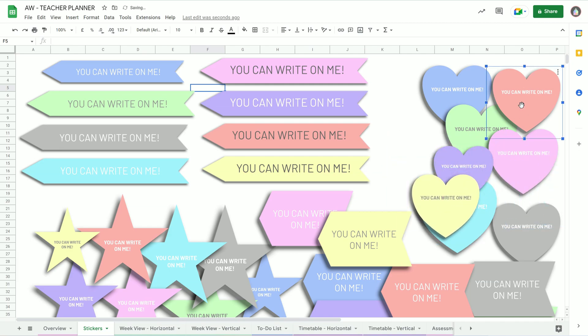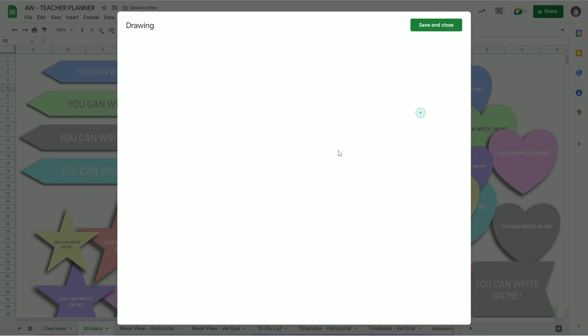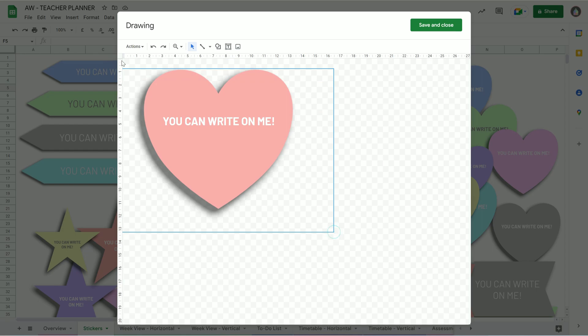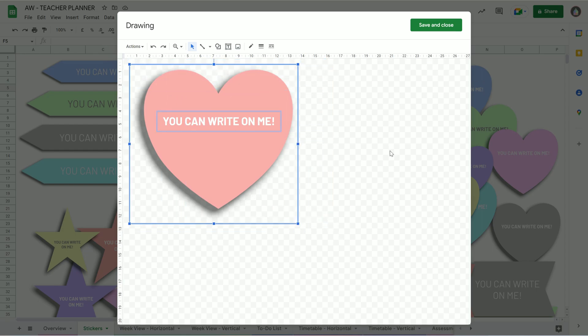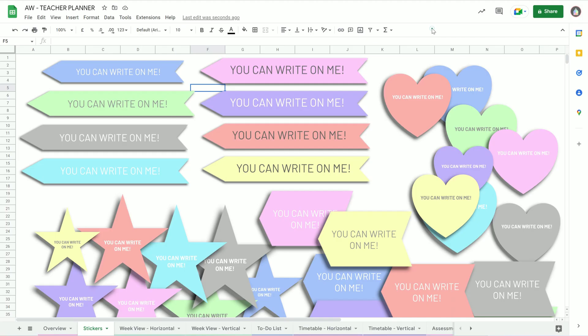Let's just show you again with one of our hearts. Let's take this heart. I can't do it, so double click on it. Drag over all of it, Ctrl C to copy or actions, and then copy, save and close.